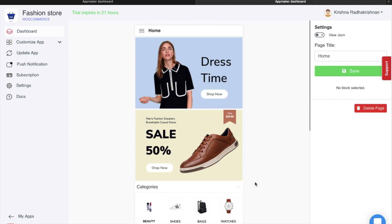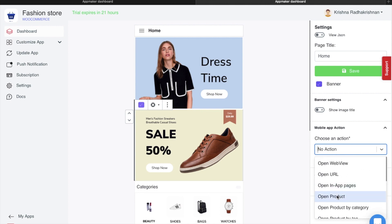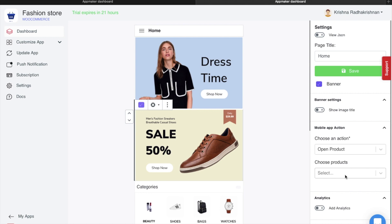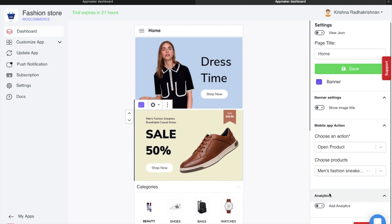Another action item can be where if your user clicks on a banner, a grid item, or a menu item, a product should open. When I click on this banner, a product called Sneakers should open. On the right side of your screen, you can see an action. Click on Open Product action and then choose which product you want to open. I'm going to choose Men's Fashion Sneakers Breathable Casual Shoes, which represents this shoe in the banner. Click on it and then click Save.